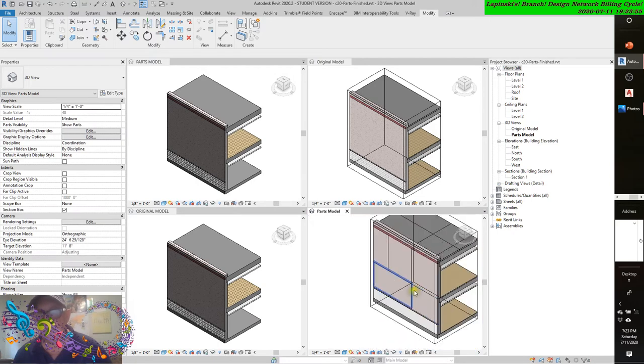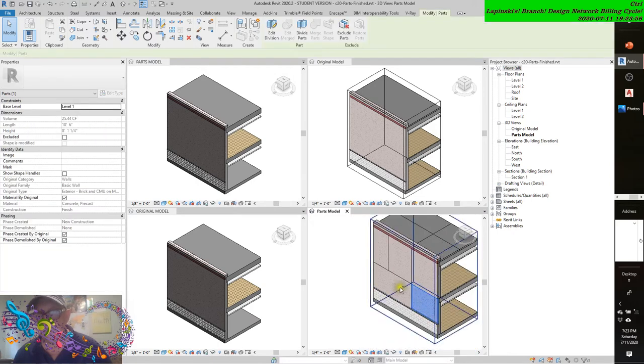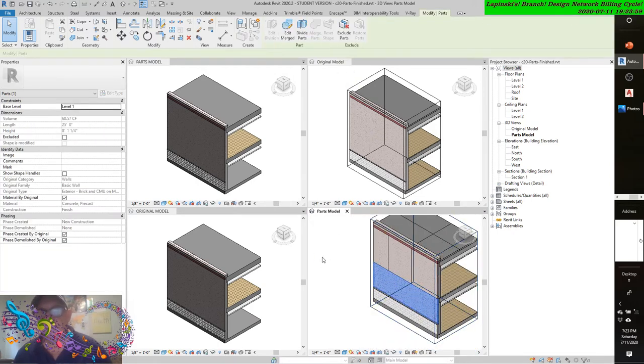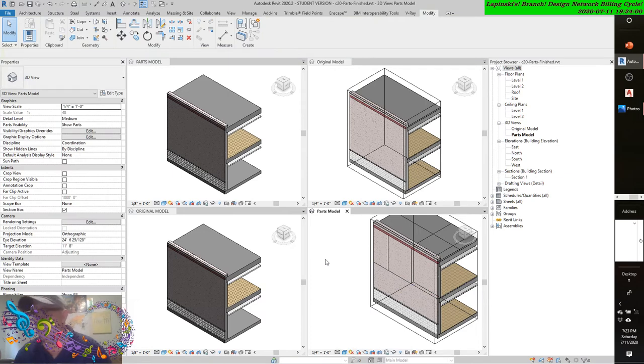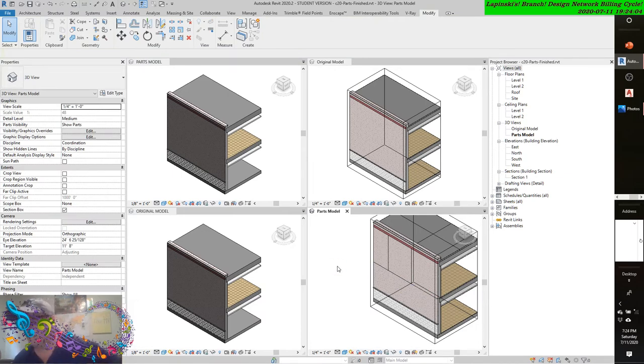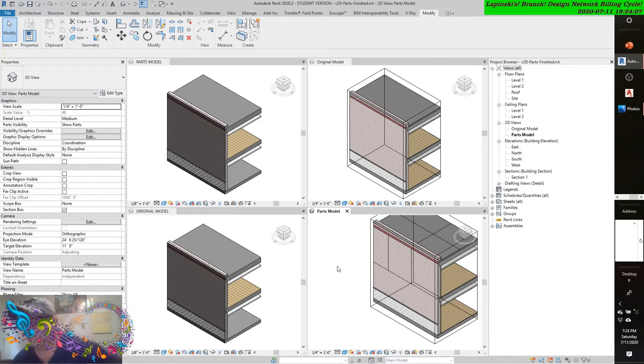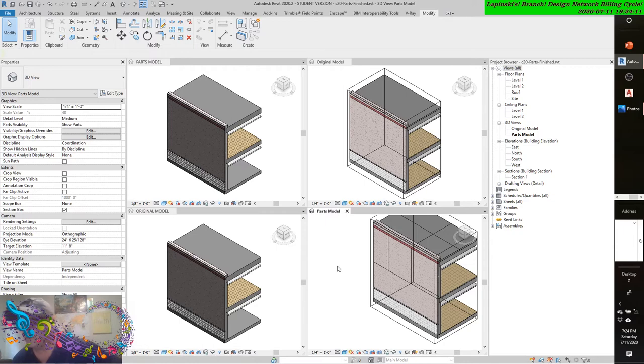And we can grab it, grab it, and then merge it back. Simple as that. Now, excluding parts. Parts can also be excluded from a model to support more detailed construction conditions. To exclude a part, select a part and click Exclude Parts from the Exclude panel of the contextual ribbon.